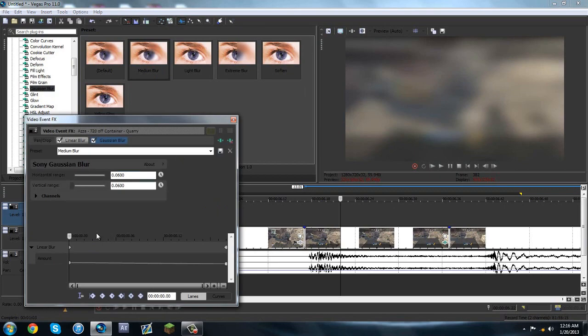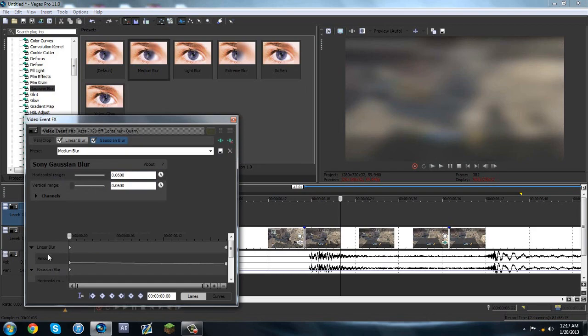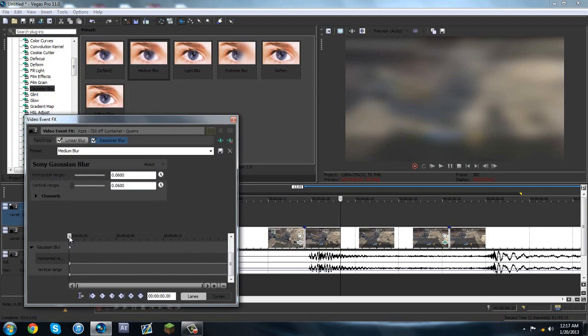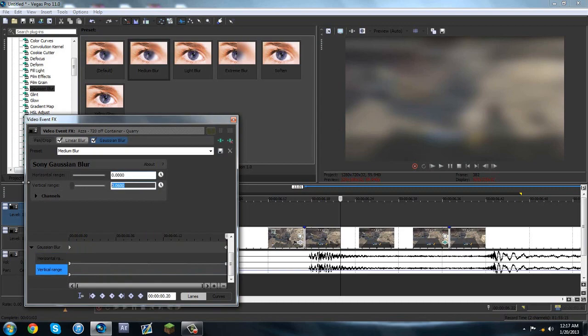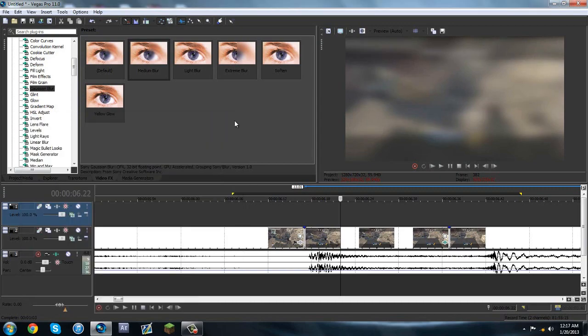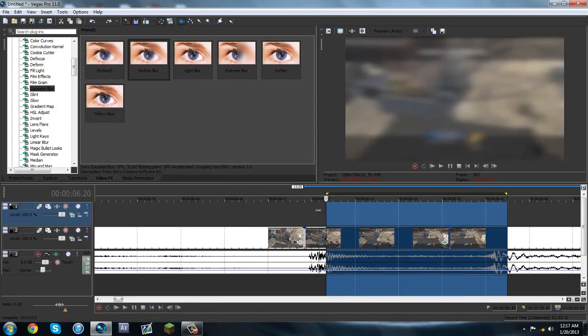And I used the medium blur for this tutorial. Same thing—there's a horizontal and vertical range, so you're going to want to click both of these clocks or stopwatches. And I'm just going to minimize linear blur because we don't need to do that. Scroll down, move all the way to the right, set this to zero, we can set this to zero.